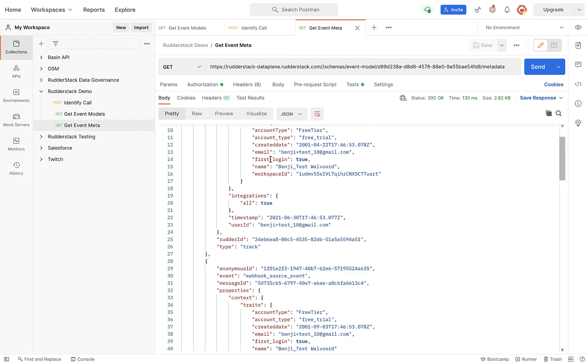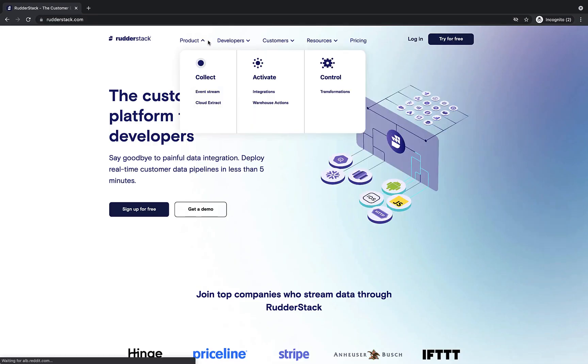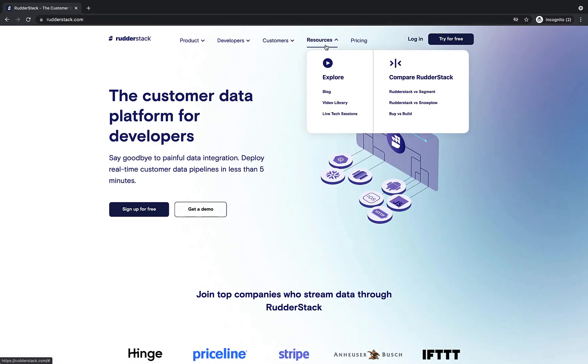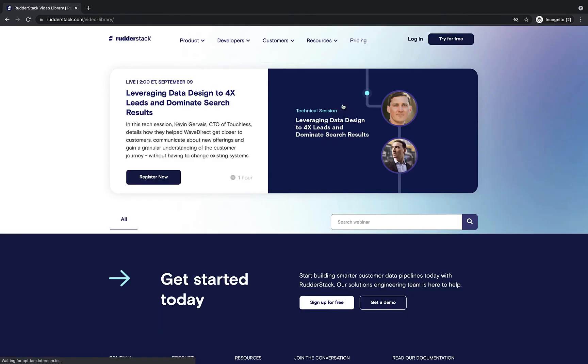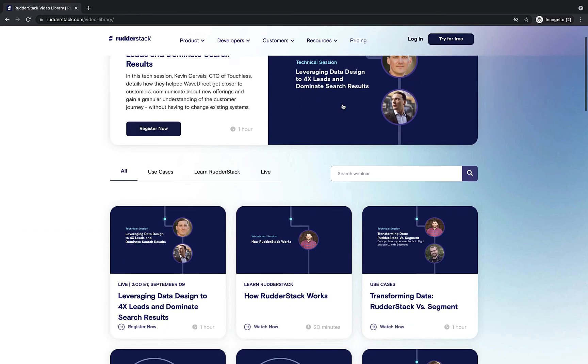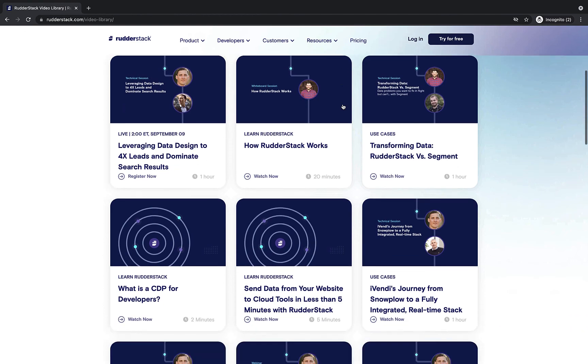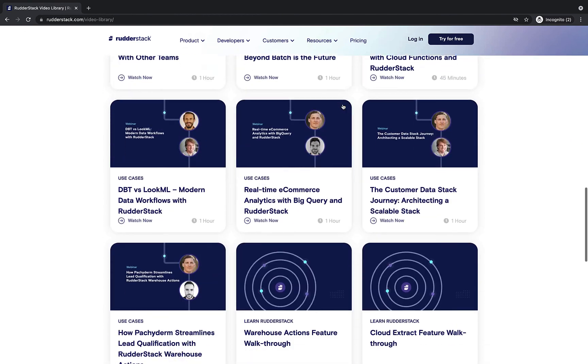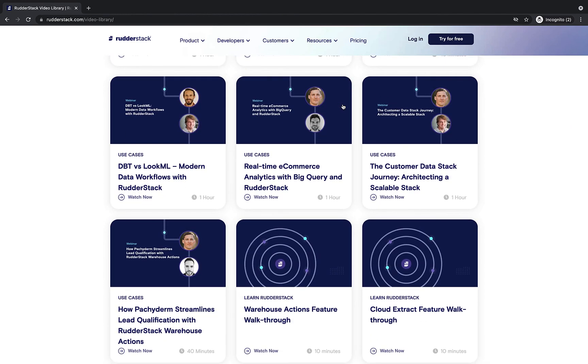I hope we've demonstrated just how easy it is to start streaming data from your website and your data warehouse with Rudderstack. Head on over to our website Rudderstack.com to see more video tutorials and how-tos.